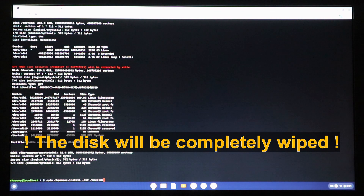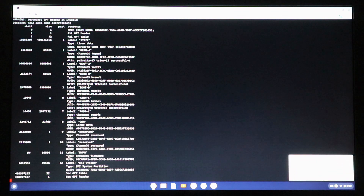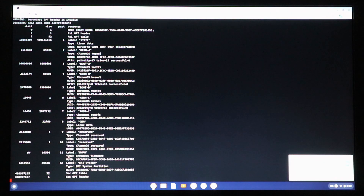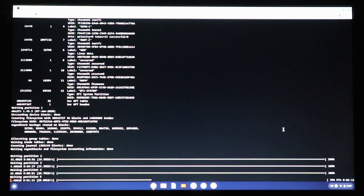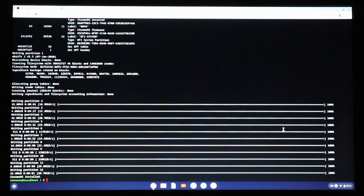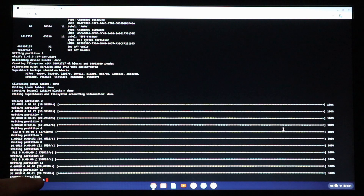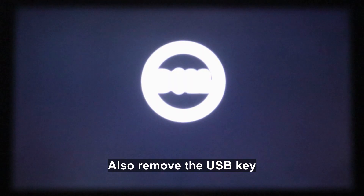You'll be prompted to confirm the correct disk. Type yes and press Enter — the installation will start. It may take a while since it's a 14 GB image; even with an SSD it took around 10–15 minutes. When complete, you'll see a message in the bottom-left corner saying Chrome OS installed. Close the terminal window and shut down the PC.